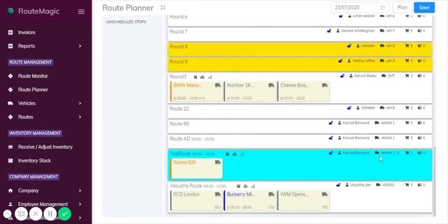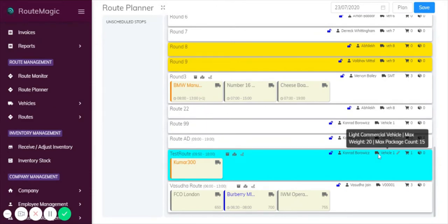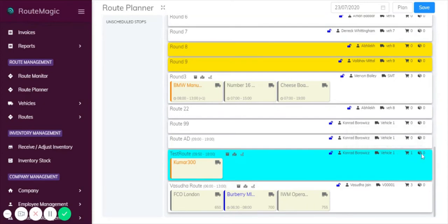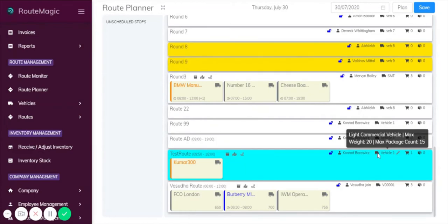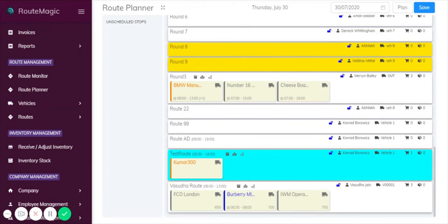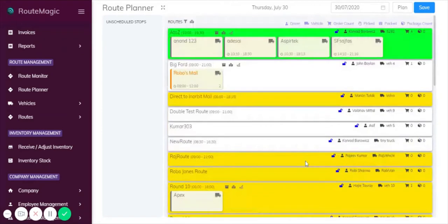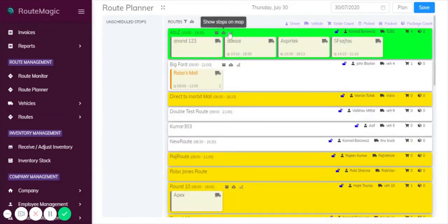If you hover over the vehicle icon here, you can see for this route it's a light commercial vehicle, max weight 20, and the max package count is 15. The package count as explained before is indicated here. So say this route had a fair amount of stops and this package count exceeded 15, it would actually highlight red to indicate to you that there's a problem and that you need to amend it. If you hover over the vehicle icon it tells you the vehicle type, the max weight of the vehicle, and the max package count as well. You can see here indicated by this package icon the number of packages on that particular vehicle, and if it exceeds 15 it will highlight red to indicate you that there are changes that need to be made and that the vehicle is carrying too heavy a load.